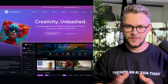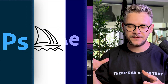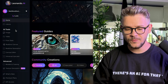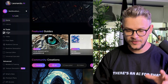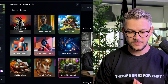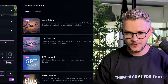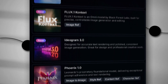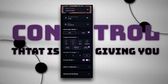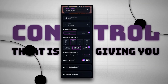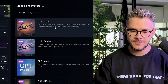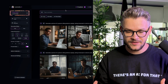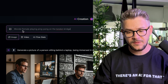Leonardo AI is like if Photoshop, Midjourney, and After Effects had a baby — this is that baby. Let's start with images. They have legacy models and main models, the most used ones. What makes Leonardo stand out is the amount of control it gives you. Let's use their main model, Lucid Origin.